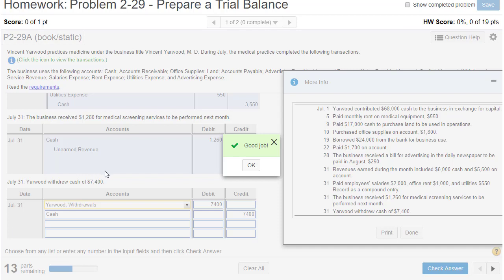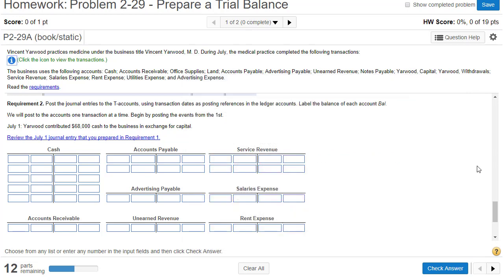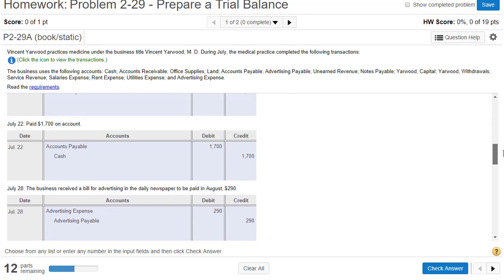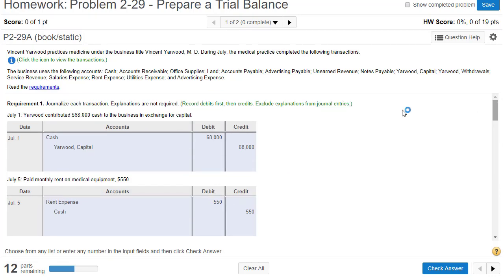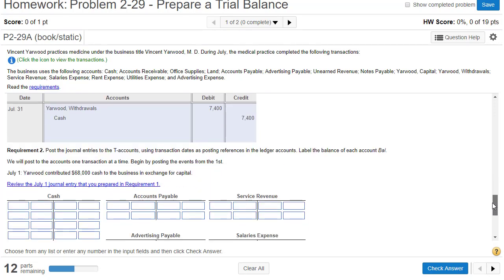We're continuing problem 2-29, where the end goal is to prepare a trial balance. We've journalized these transactions and we've got all of them in our journal. Remember, all transactions are first entered in the journal. Now if your boss asks how much cash we have, you don't know, because the journal doesn't have balances — it just has all the transactions. So we're going to take these individual transactions and post them, like taking the $68,000 debit and posting it to the cash account, so we can figure out what the cash balance is.